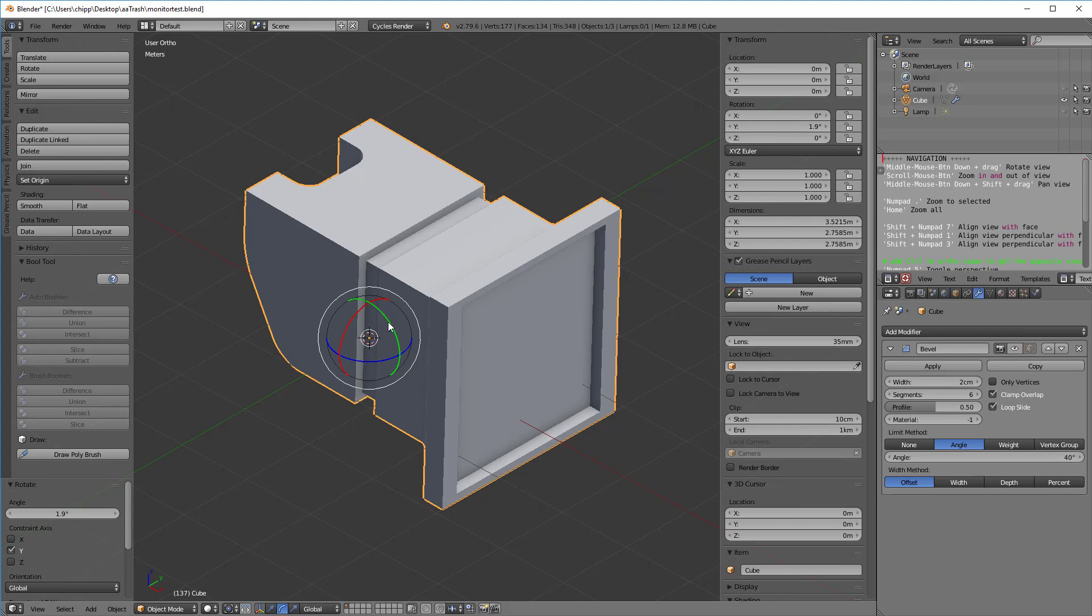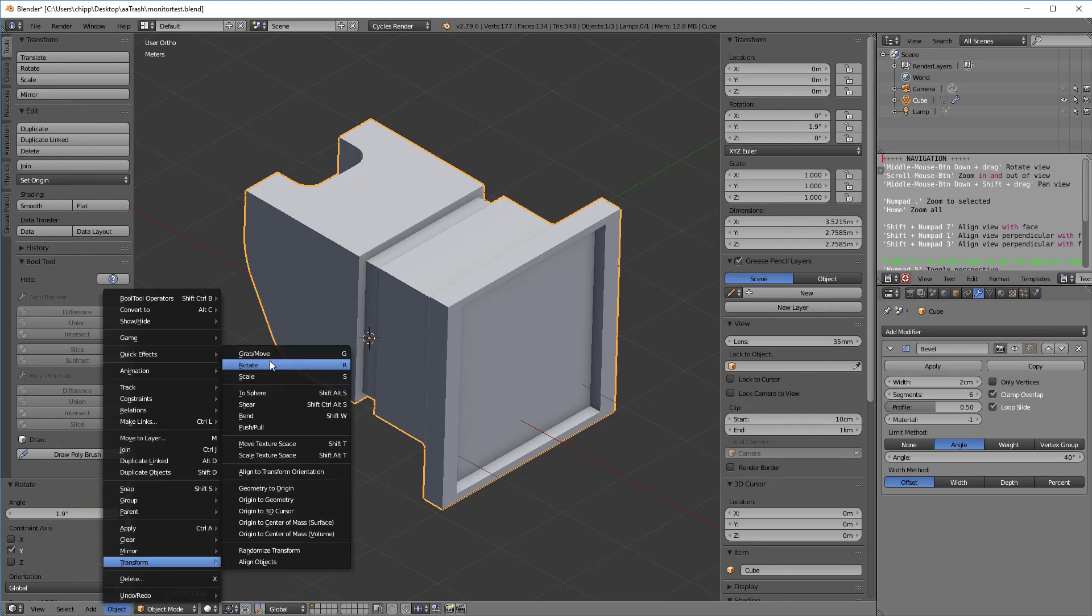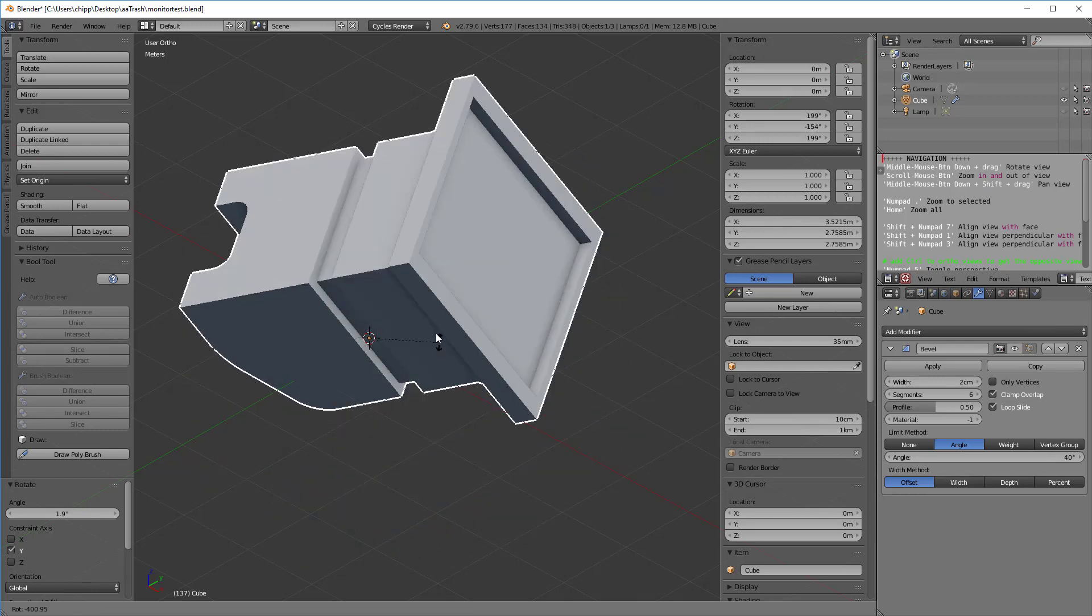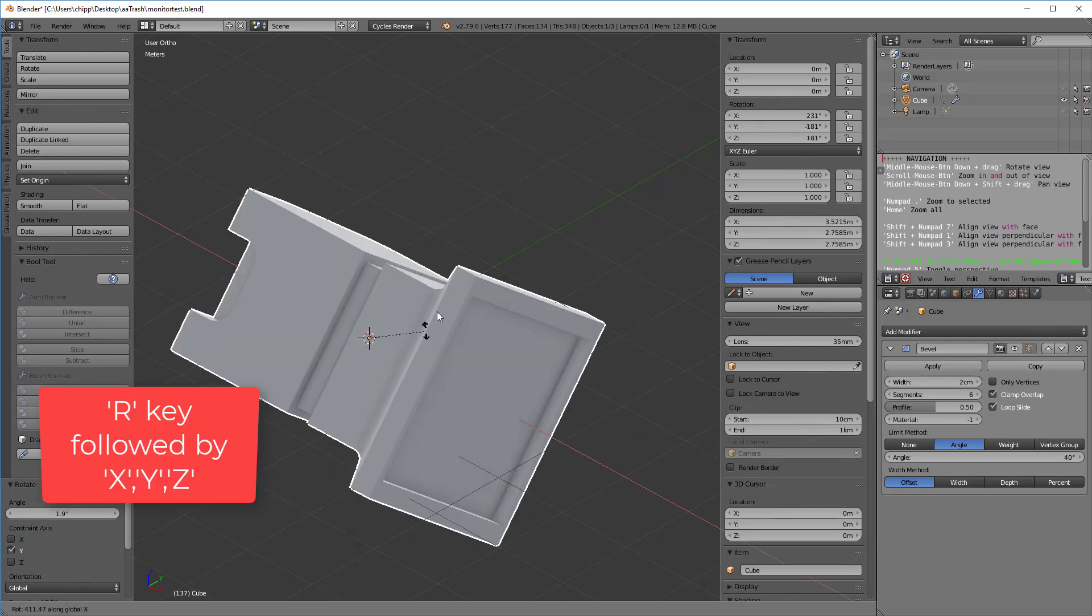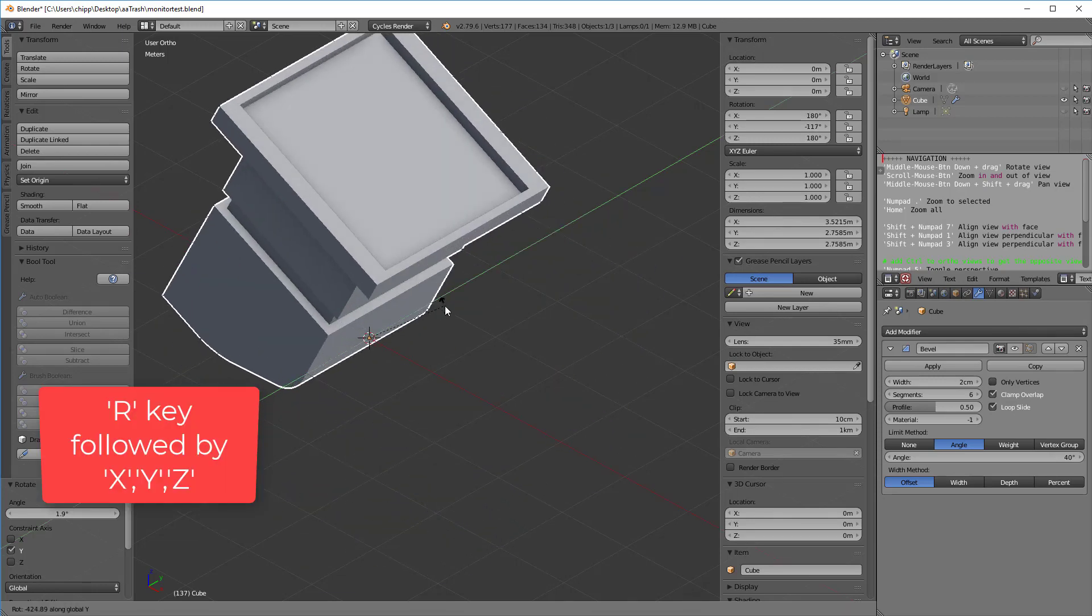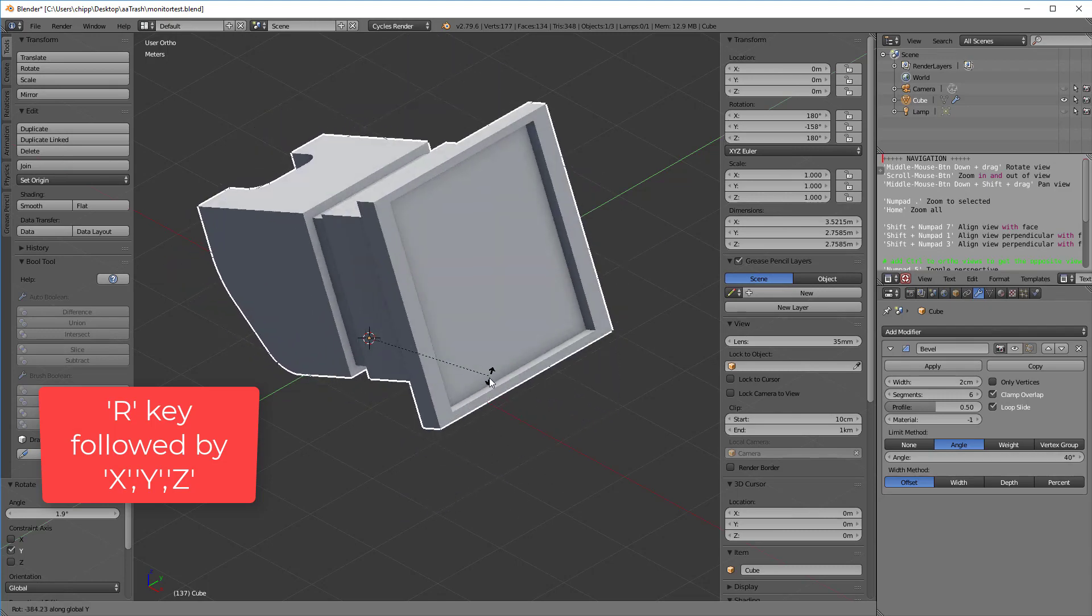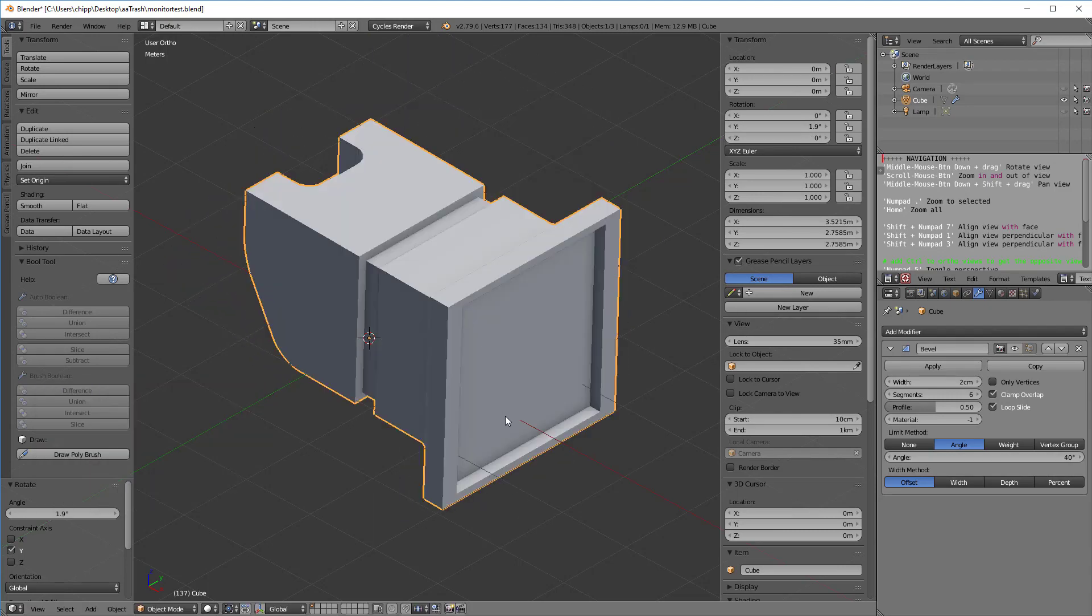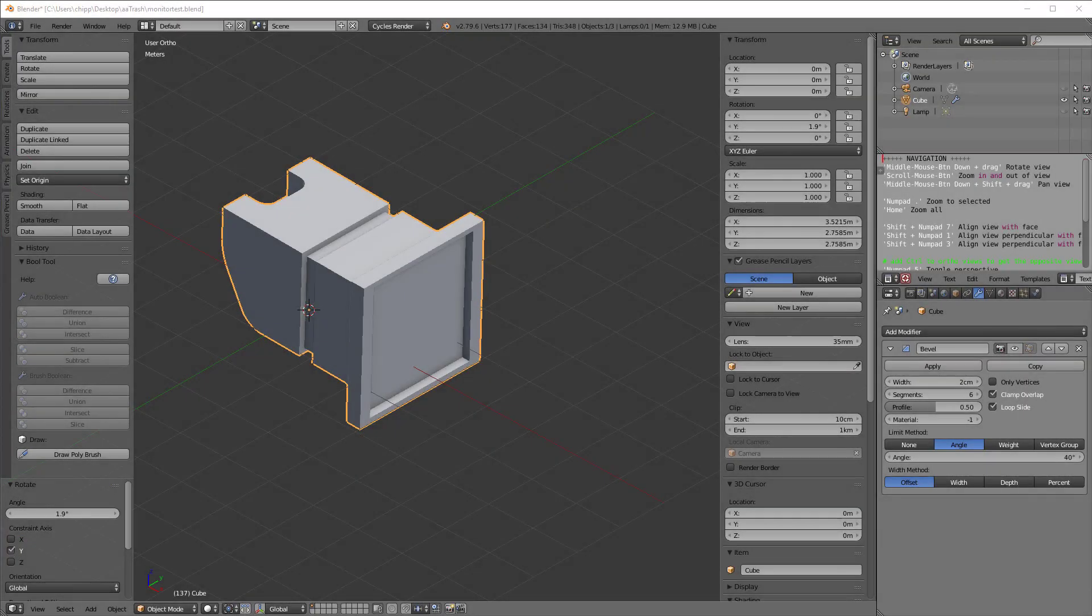The other way of doing it, and I'm going to turn off the gizmo, is you go under Object, Transform, and Rotate. You see that's an R command, so type in R and now I can move it around. Type in X to rotate about the X, Y to rotate about the Y, and Z to rotate about the Z. Escape to get us back out.